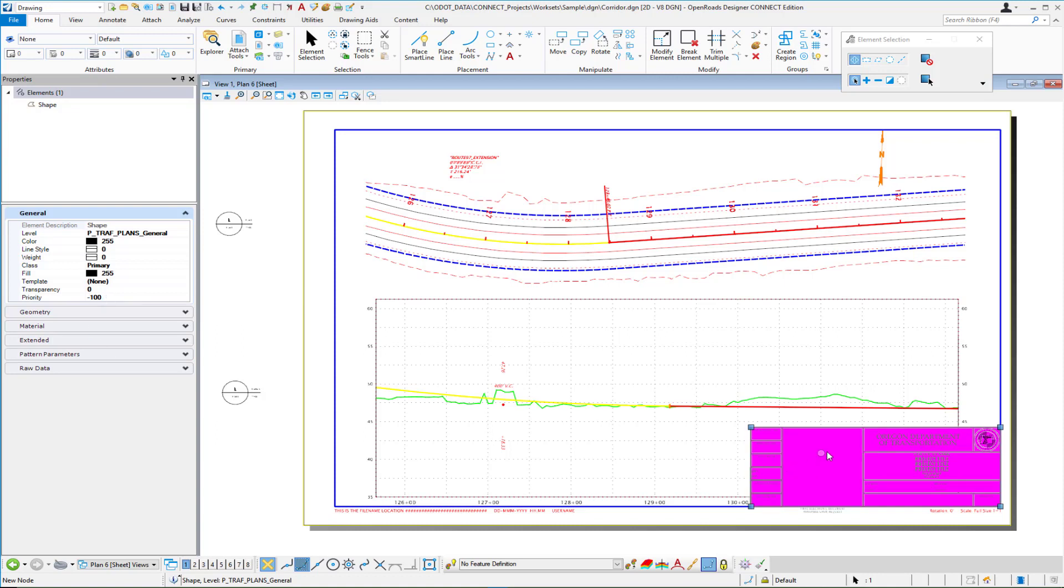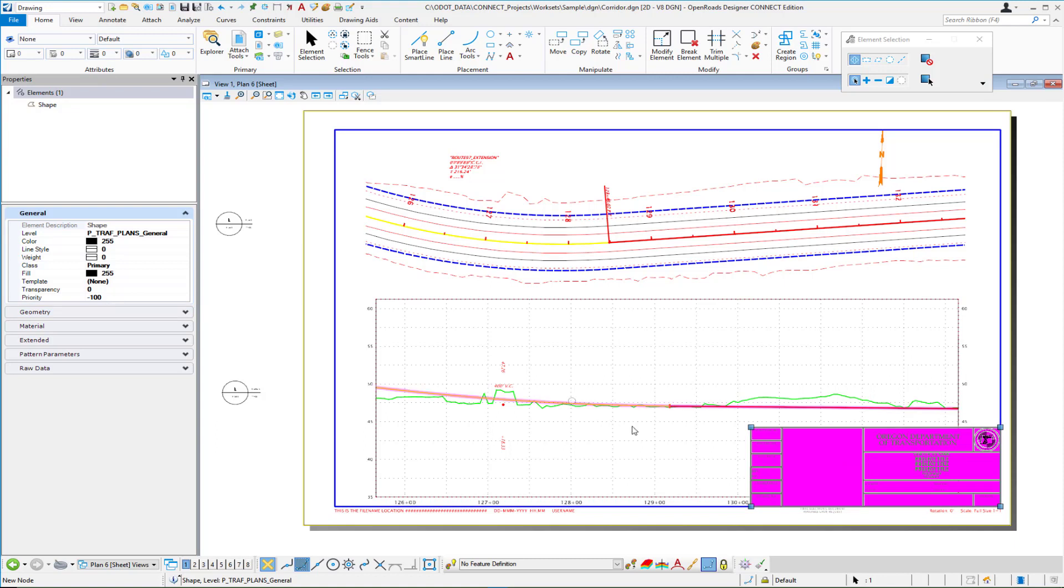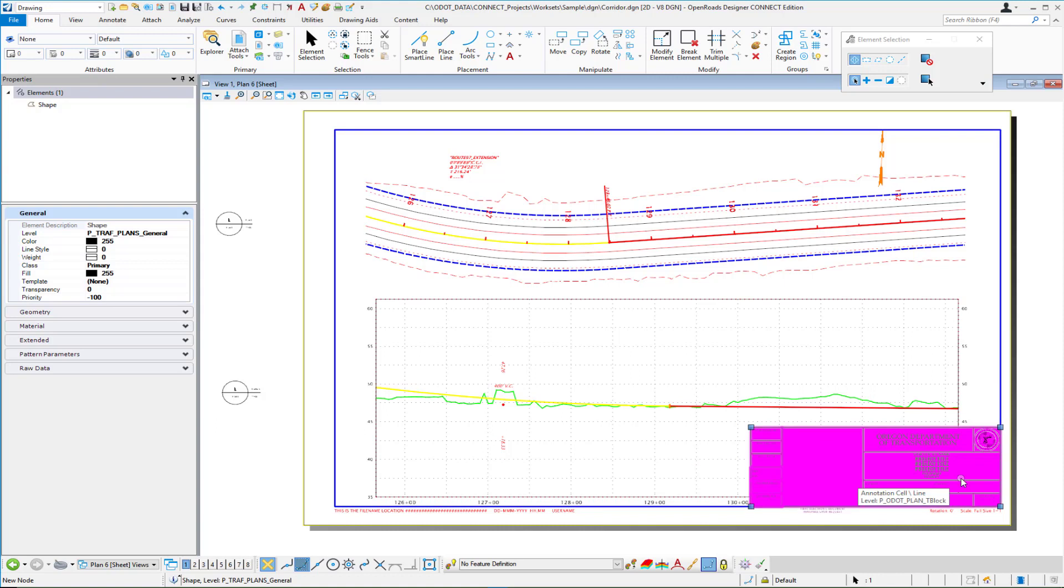So even though this masking shape is on the same drawing as the title block itself by having a priority of minus 100 it's actually underneath the title block line work itself and the title block text itself.